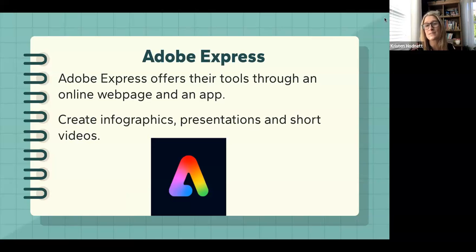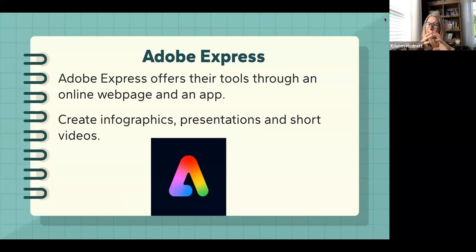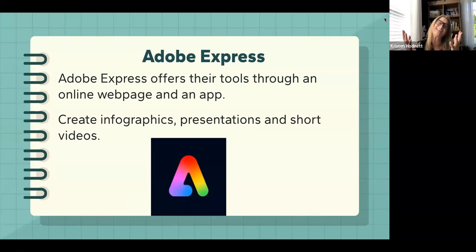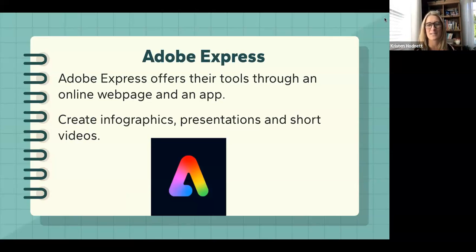I had tools to provide narration for slides, but what I found was I would have to do it in one long stream. I would use screencasts and be talking, then mess up at the sixth minute and have to do it all over again. So one of the things I love about Adobe Express is that you can add narration by slide, which for me was a real game changer.